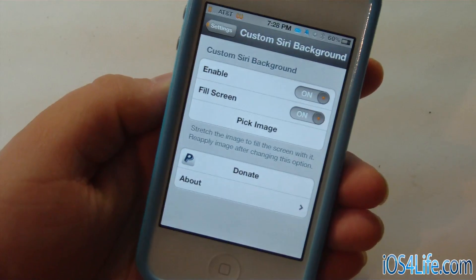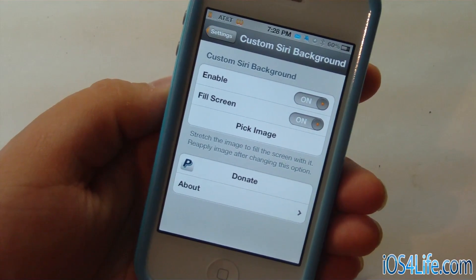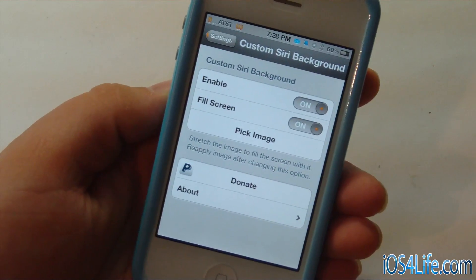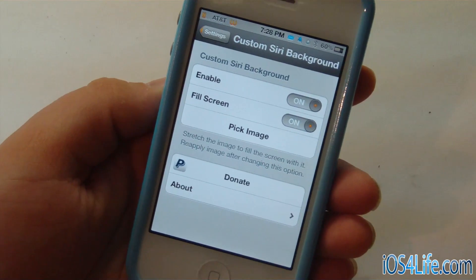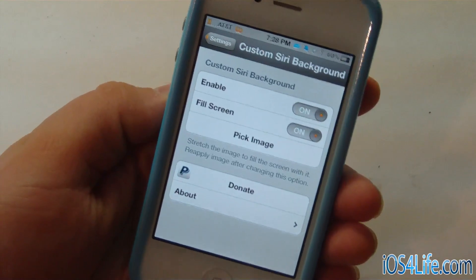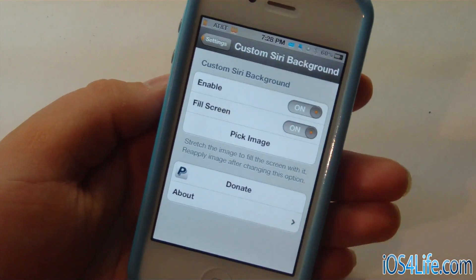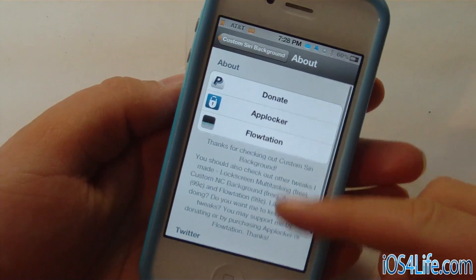Looking at the settings, you can see that we have Enable Fill Screen, which is if you don't have a 640x960 image, it'll fill the screen anyways. And you can pick Image, and then there's About, which is probably going to tell about the developer info.